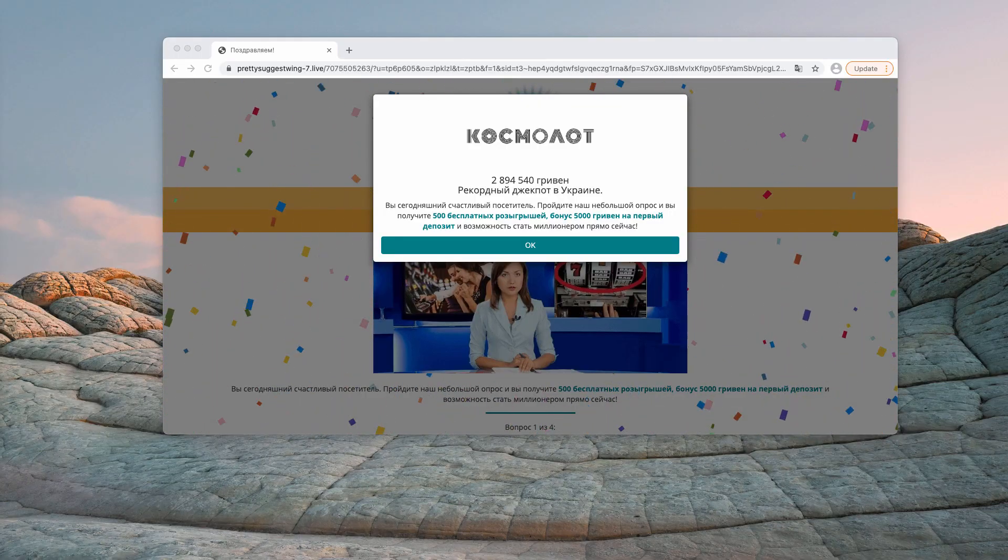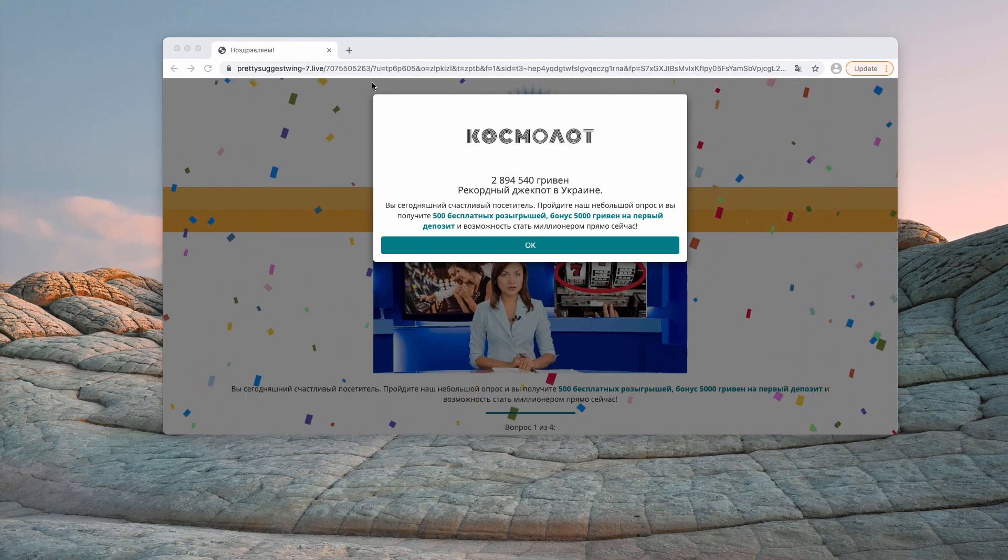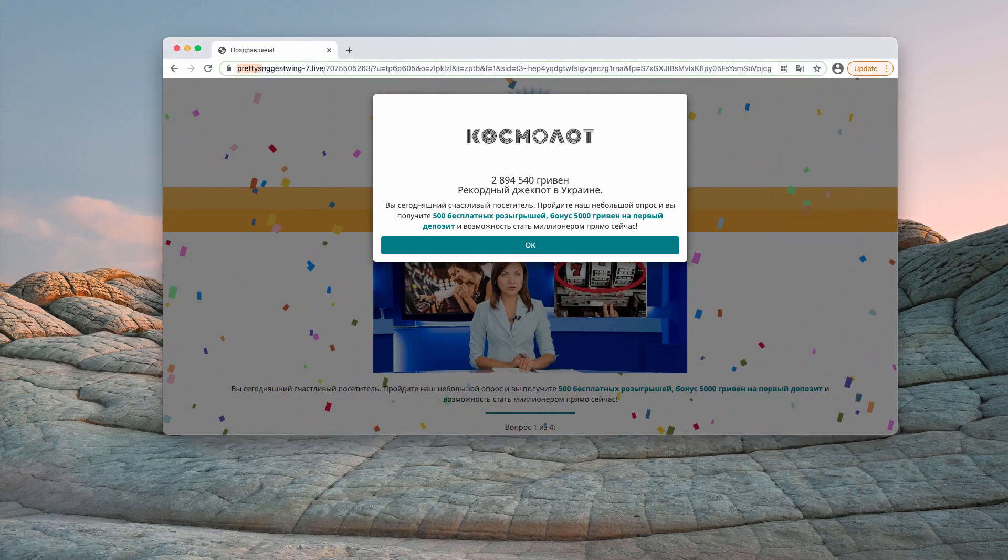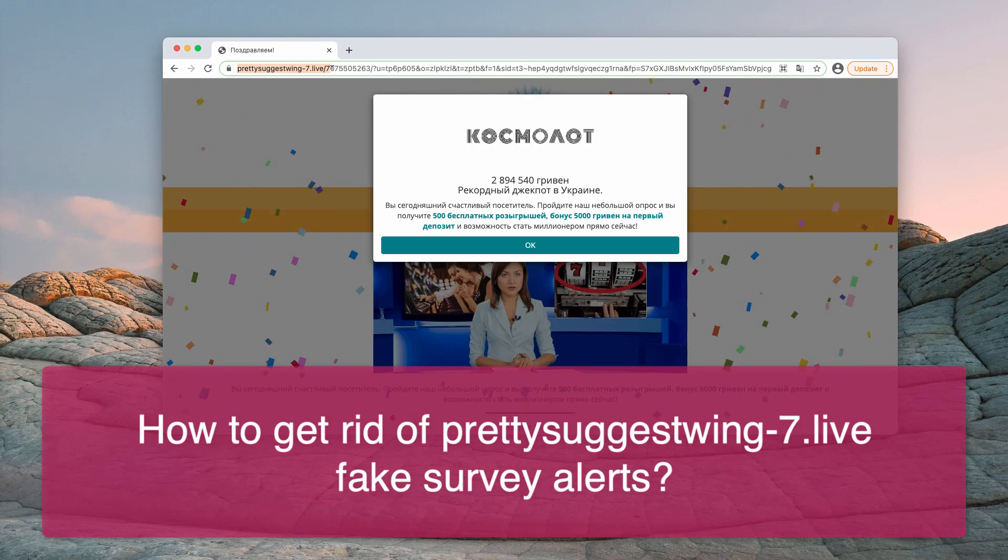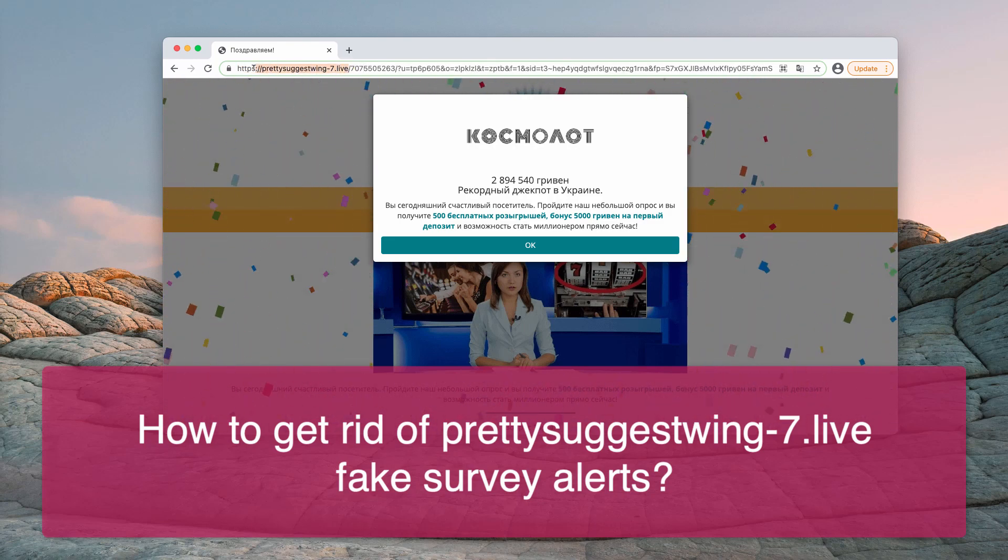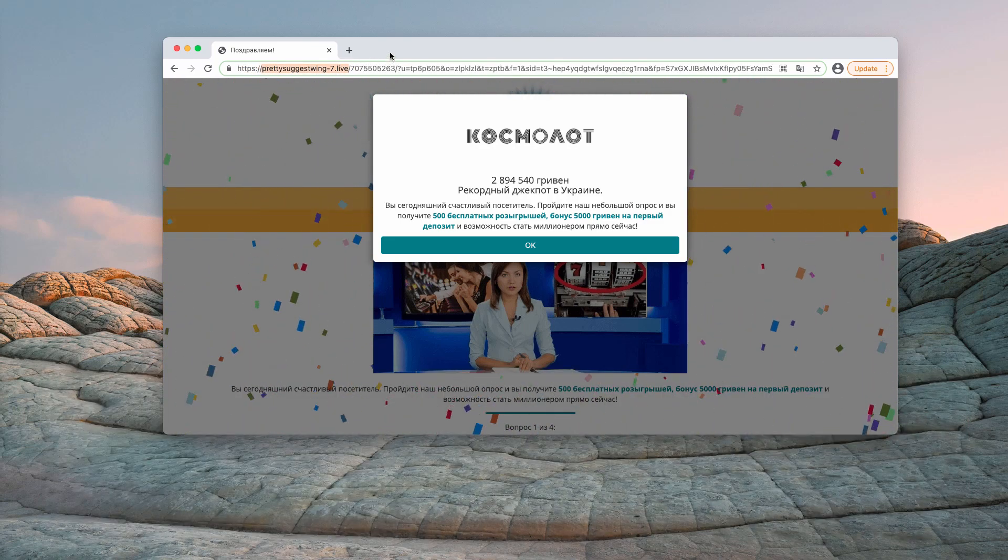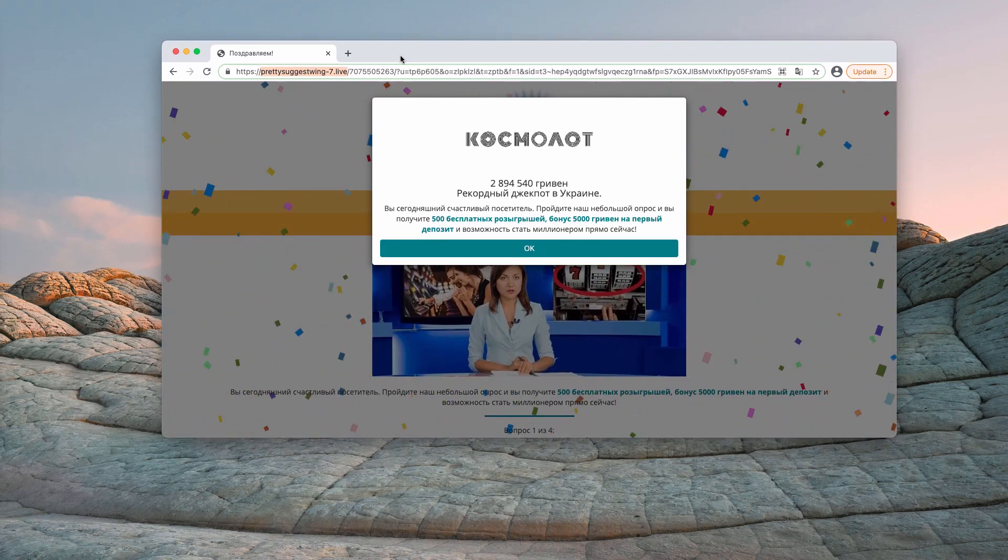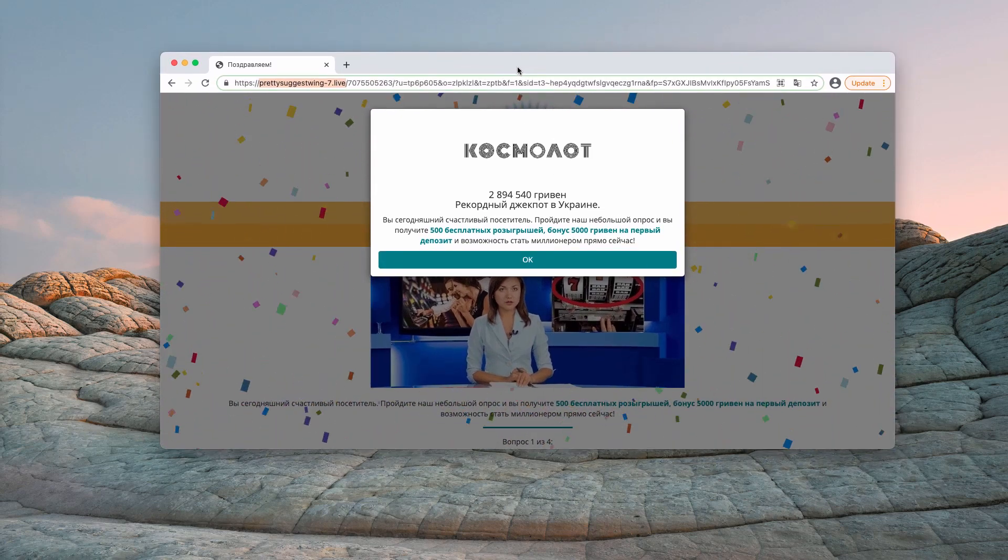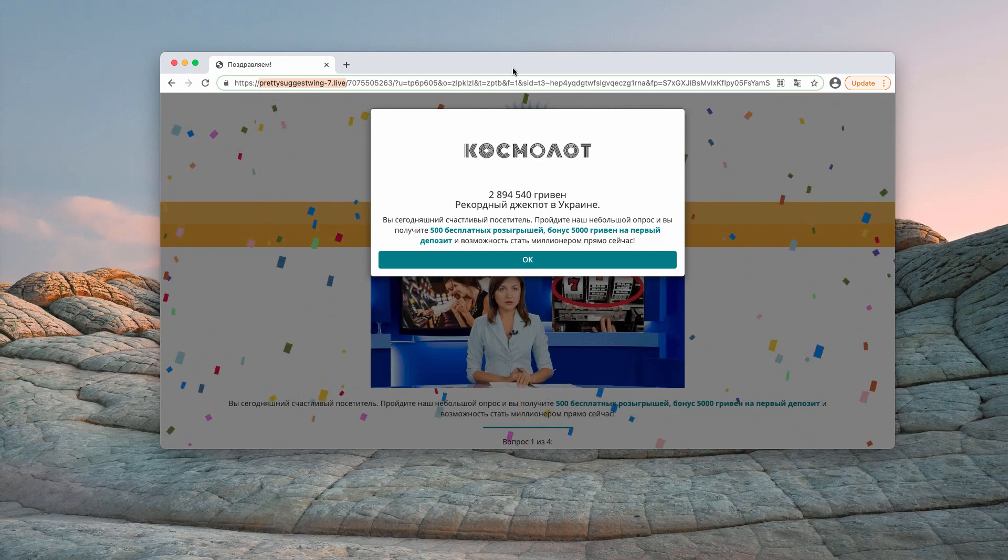My video guide is about getting rid of dangerous pop-ups coming from the website prettysuggestwing-7.live. Keep in mind that this is a totally faulty alert that tries to deceive you and trick you into providing some of your personal details.